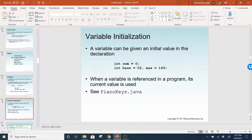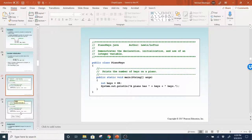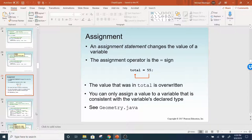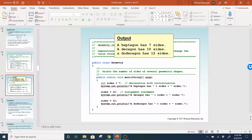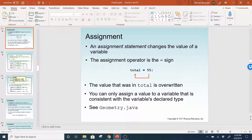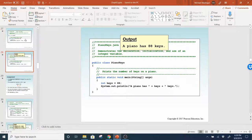They're saying int base equals 32, and int max equals 149. When a variable is referenced in a program, its current value is used. Here they're giving you an example with piano keys, where they set piano keys to 88 and then printed out the value. The output says piano keys is 88.